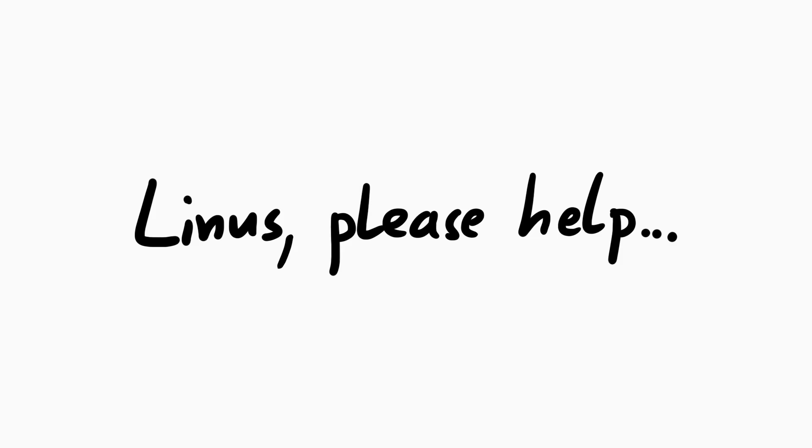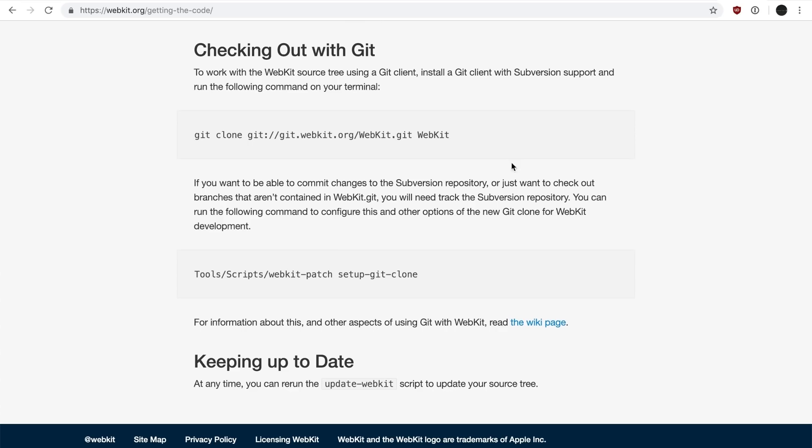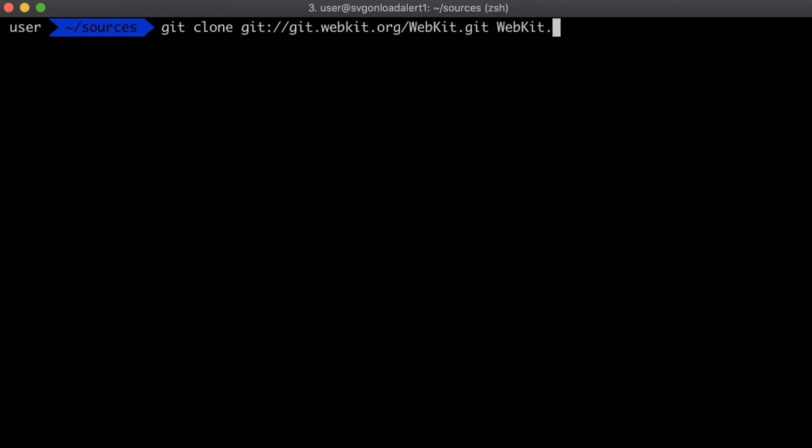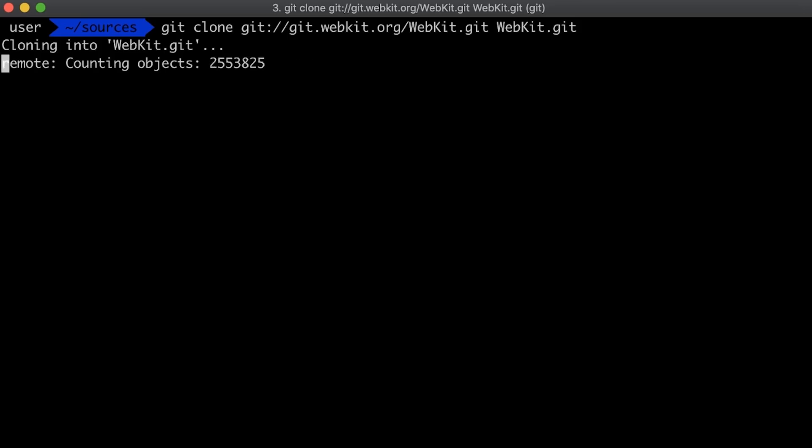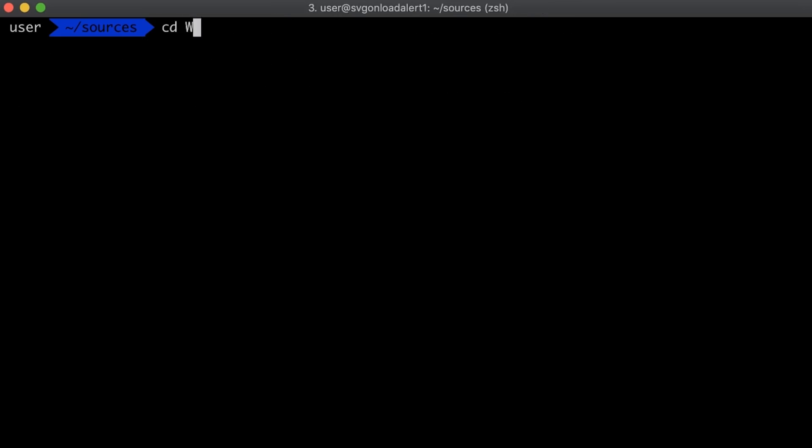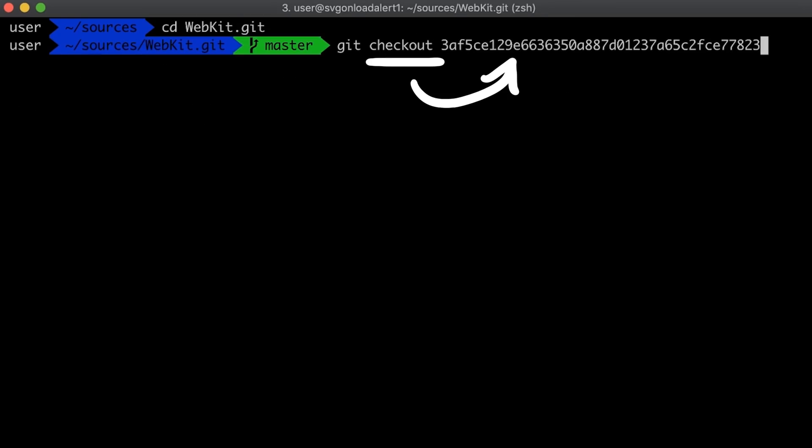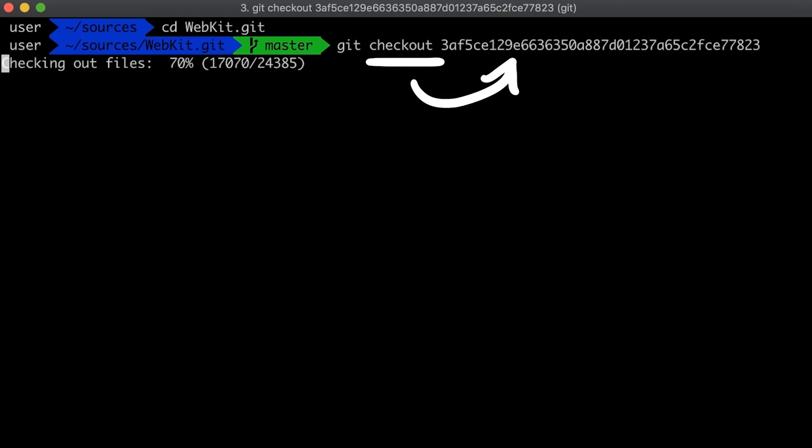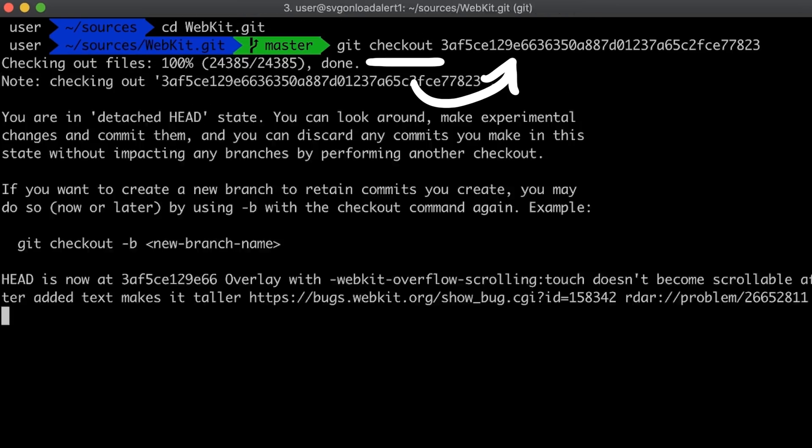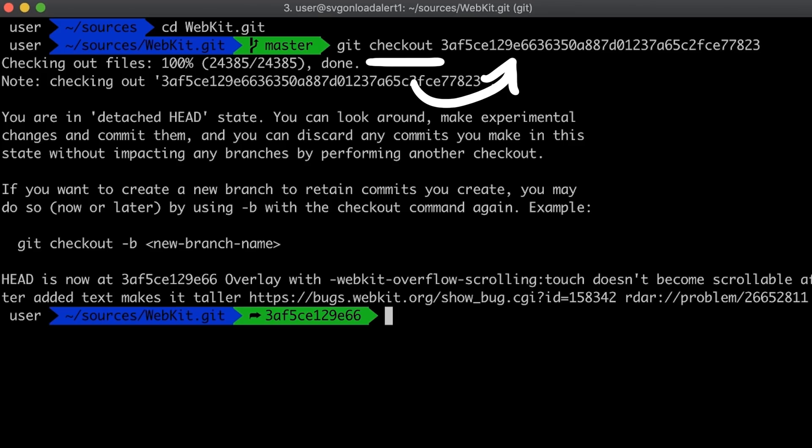Anyway, so that failed. I then asked Linus about this and he said I should clone the github repository, which again takes ages, and then check out this specific commit. He said this is the commit just before the vulnerability was fixed. So let's do that.